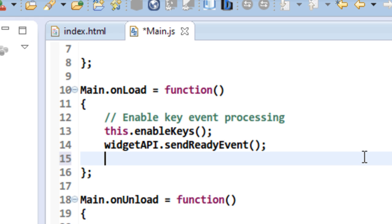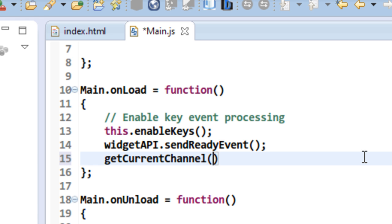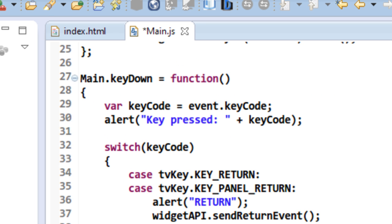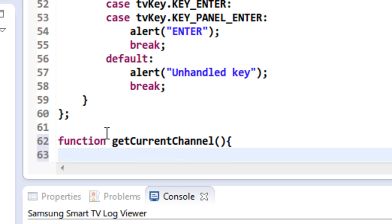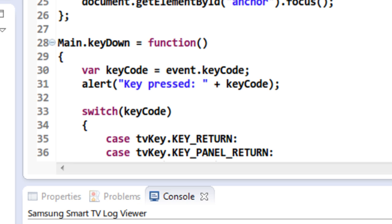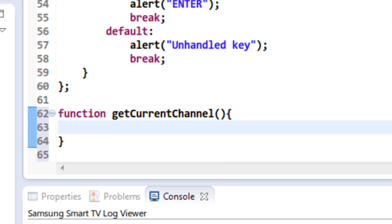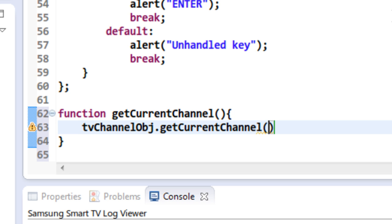In the onload function — the function that gets called once your app gets loaded completely into the emulator or the TV — I'm going to call the function 'getCurrentChannel'. Here I am going to define that function. The function I am going to use from this TV channel object reference to get the current channel is dot getCurrentChannel, and here I have to give the window ID of the corresponding window. The default window ID is 0, which is by default the TV source.